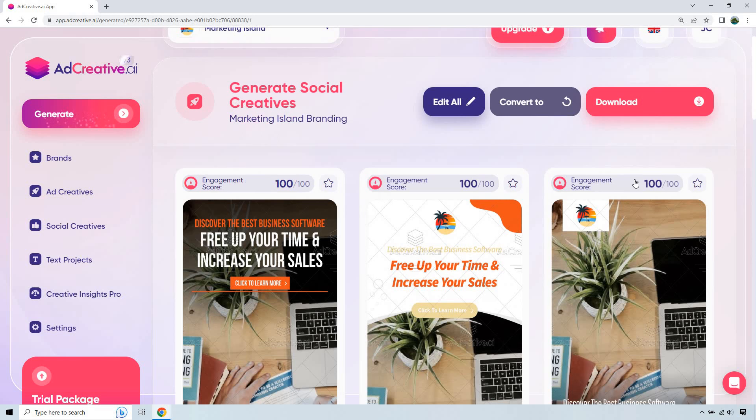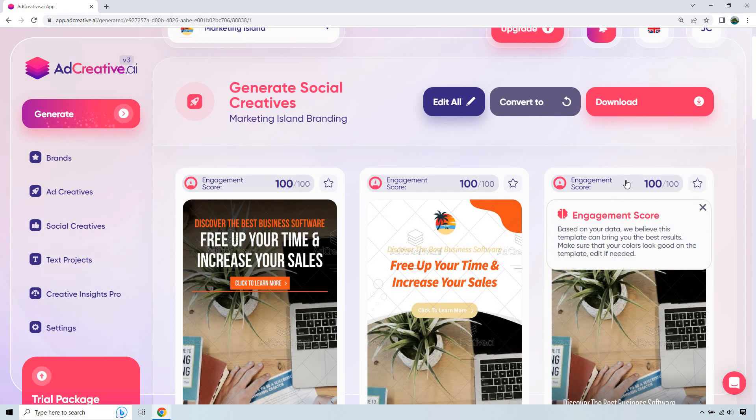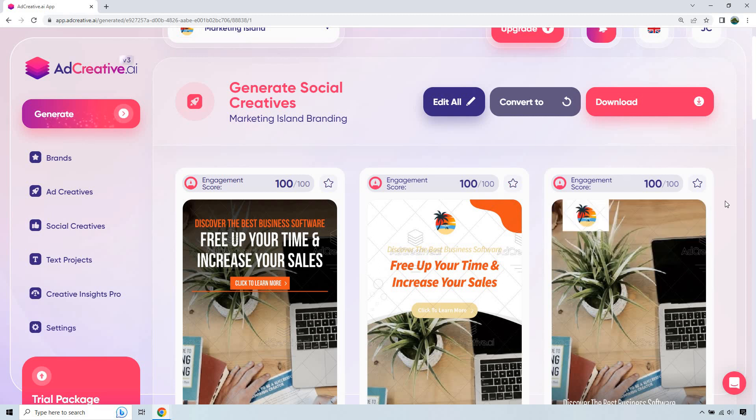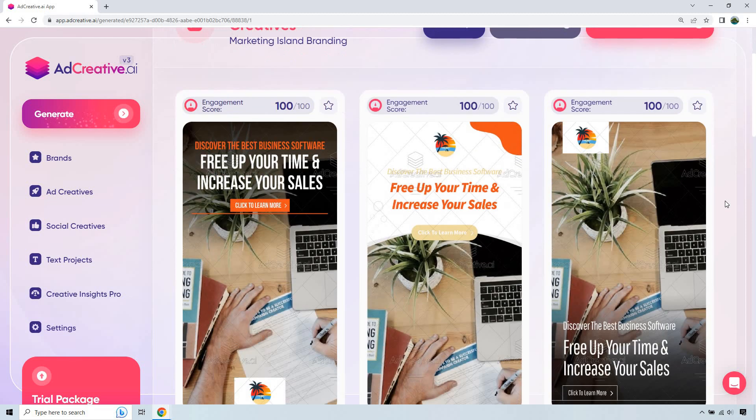So this is what I talked about with the engagement score. It talks about based on your data, we believe this template can bring you the best results. Make sure that your colors look good on the template, edit if needed. So I've done a lot of tutorials when it comes to this, and I do want to explain this again in case you're not familiar with it.